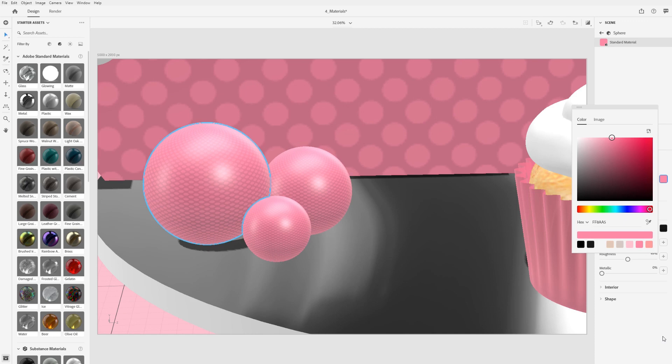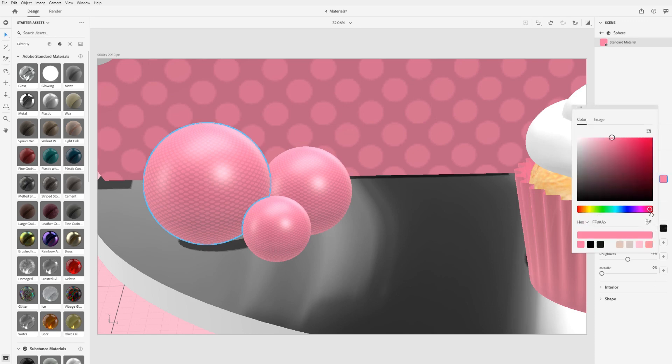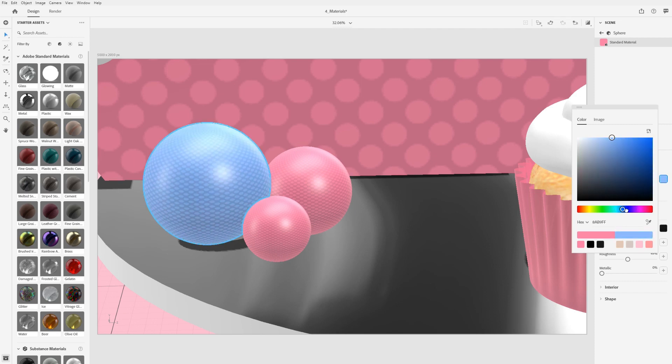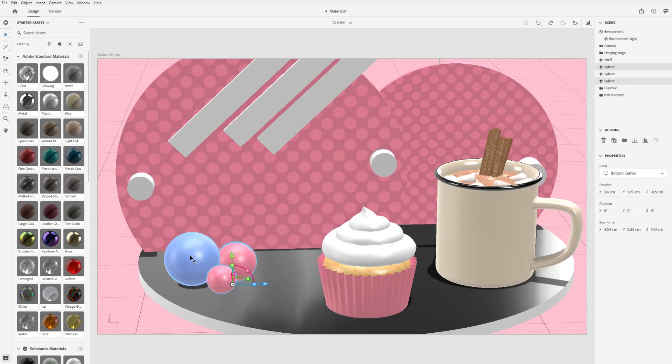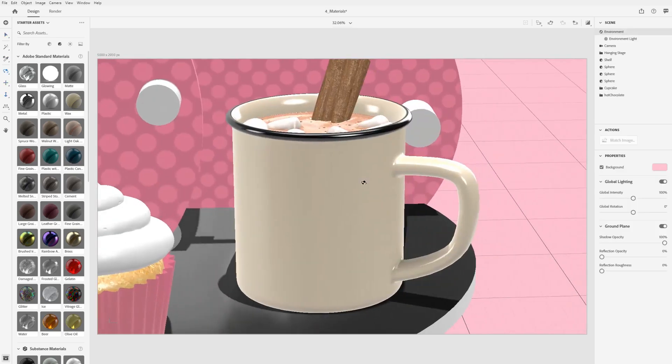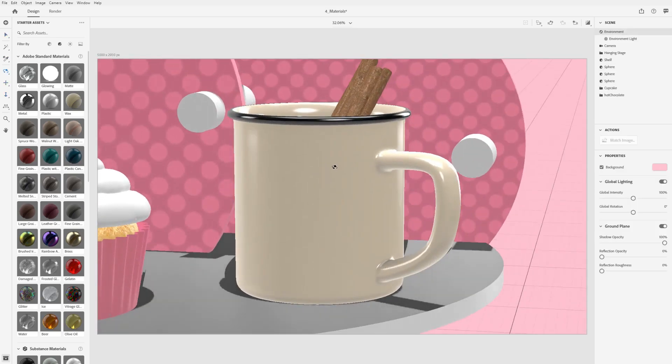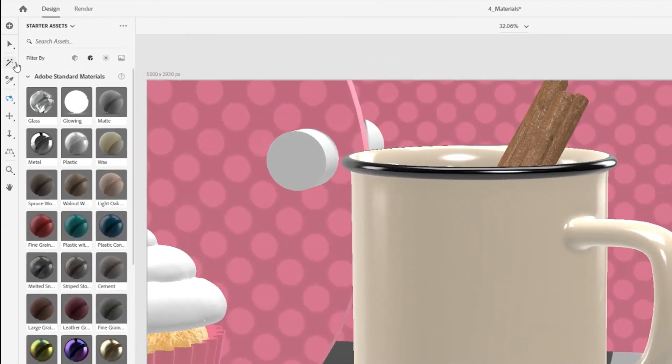You can break this connection using the unlink material action, which will separate the material for the selected object and allow it to be edited independently. If you want to apply a material to part of a model, you can use the magic wand tool.